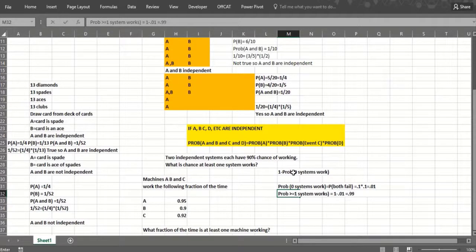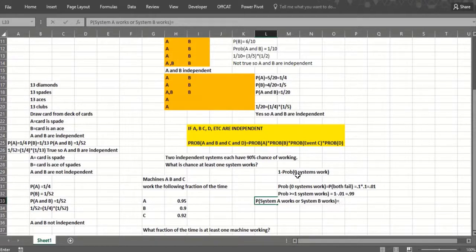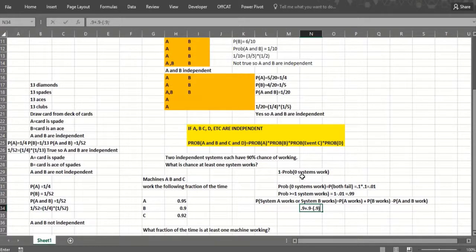So the probability at least one system works is 1 minus 0.01, which equals 0.99. Another way to see it: the probability at least one works equals the probability A works plus the probability B works minus the probability they both work. That's 0.9 plus 0.9 minus 0.81, which is 1.8 minus 0.81, and that's 0.99. We get the same answer.